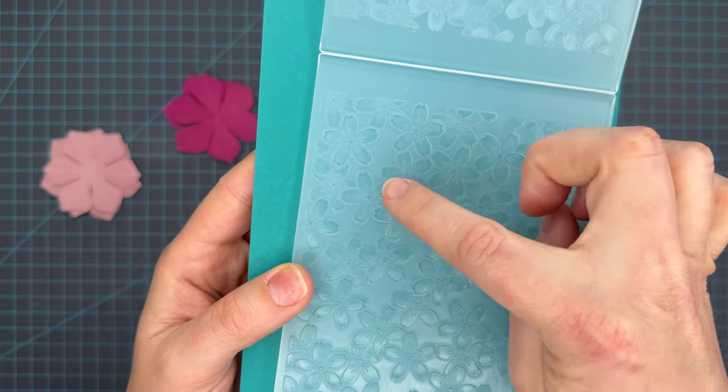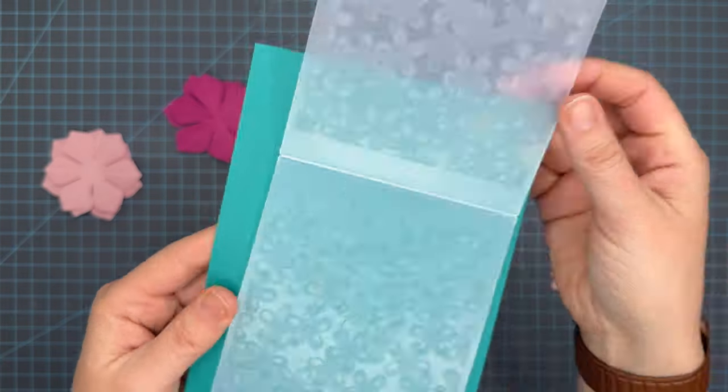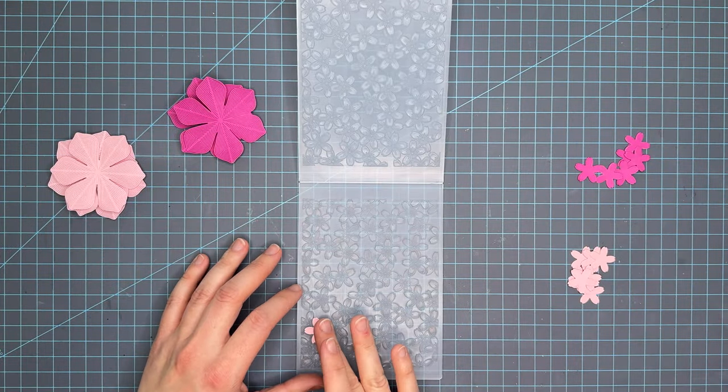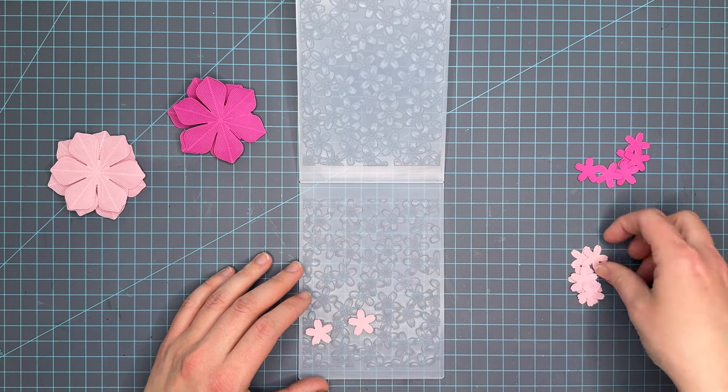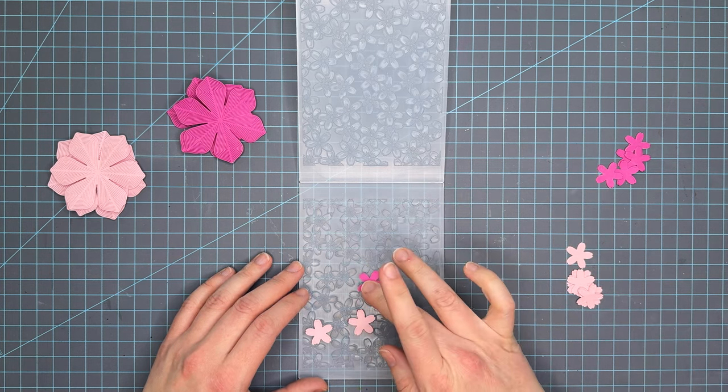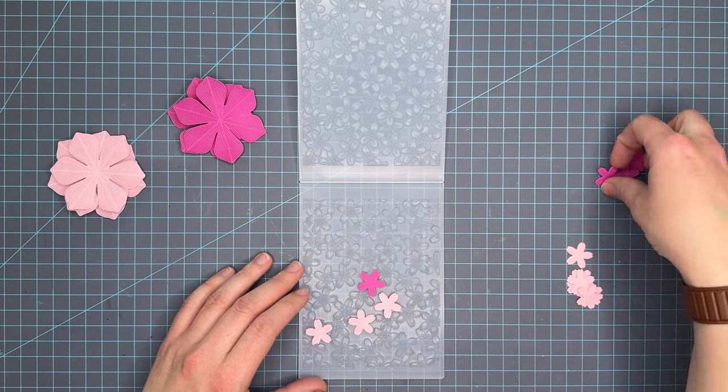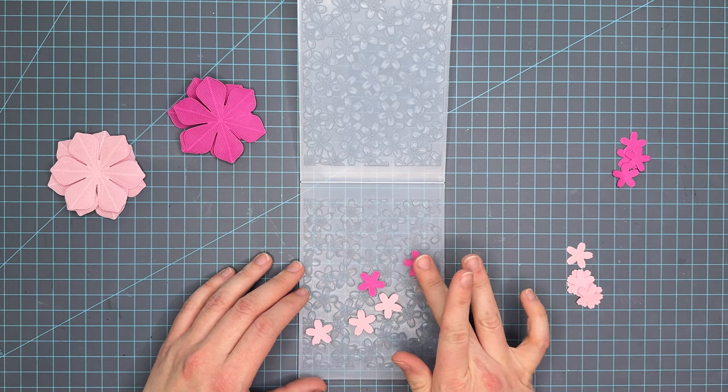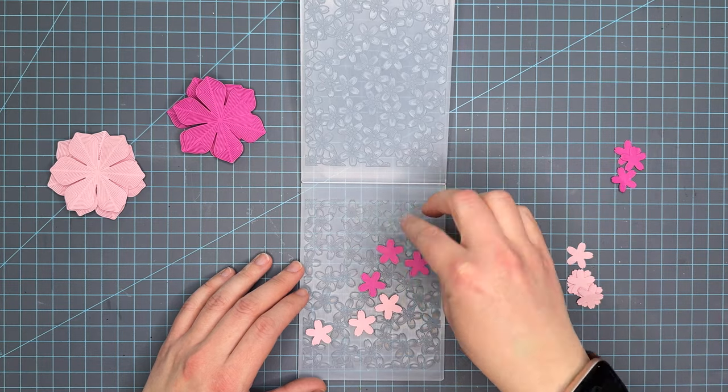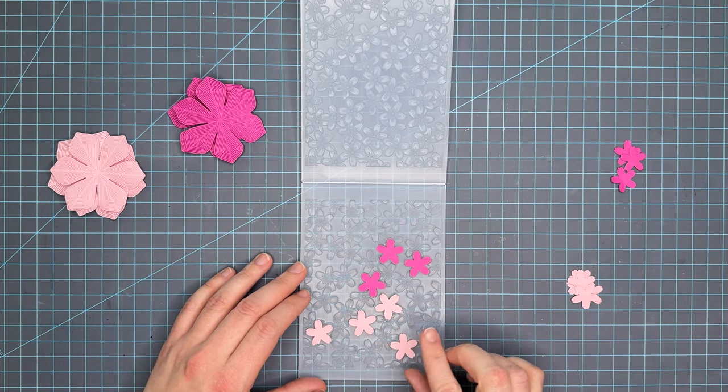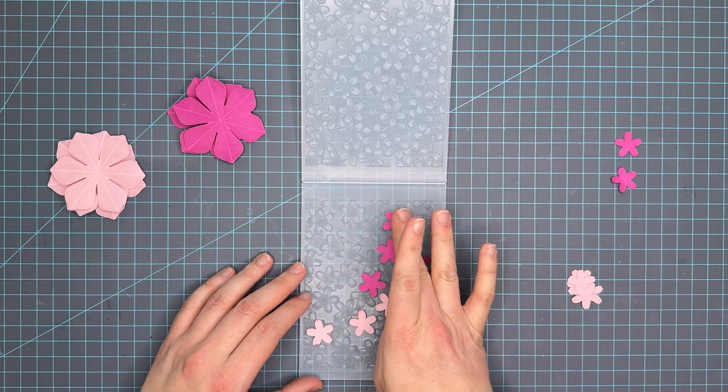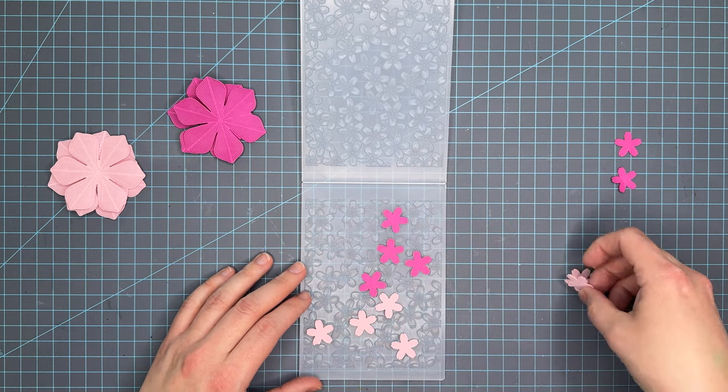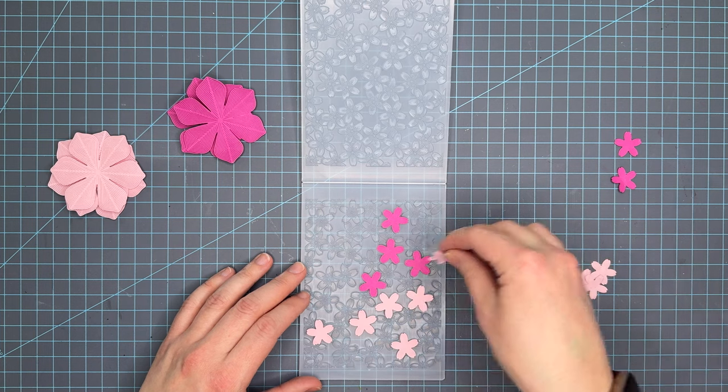This cherry blossom embossing folder has the ability to emboss these little flowers and you can do quite a few at a time. You turn your embossing folder over to the deboss side and wiggle these die cuts into the full outlined florals. You have to make sure you're getting the full outline. There are a couple that have a leaf tucked underneath so you want to see the whole outline of the flower.